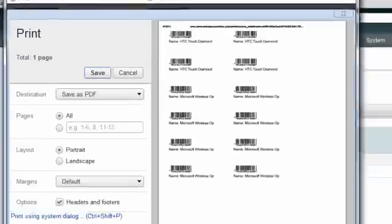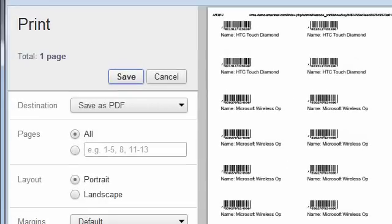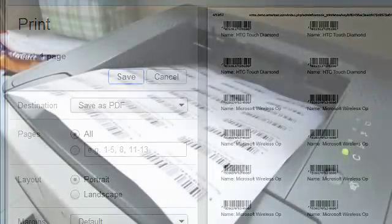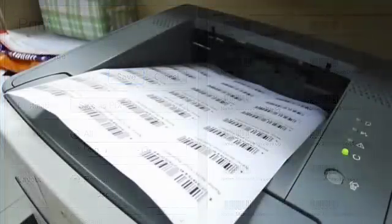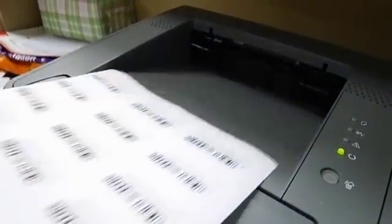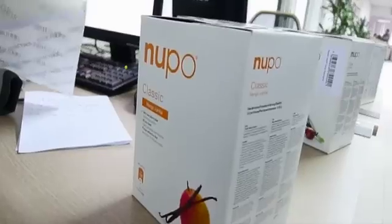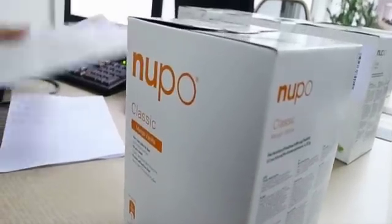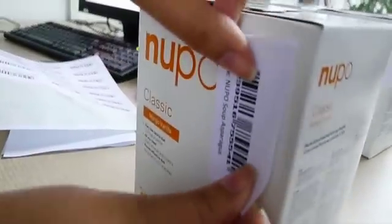The barcodes could for example be printed to sticky labels where several different formats exist. Apply the sticker to your products and now you have a simple shortcut to keep track of your inventory.